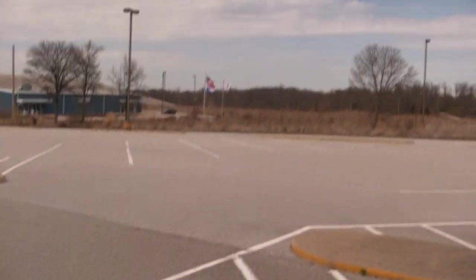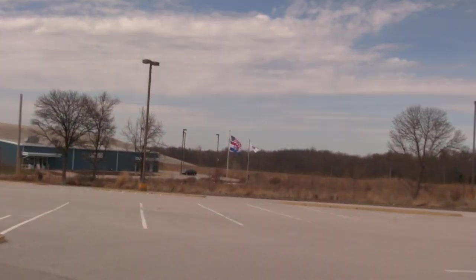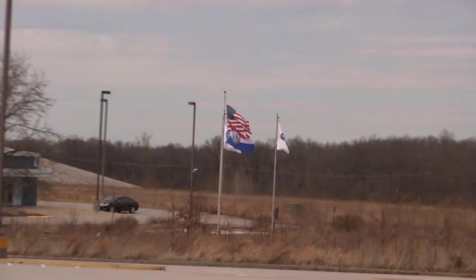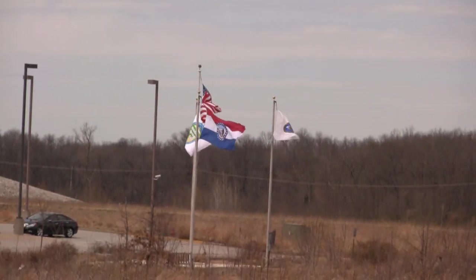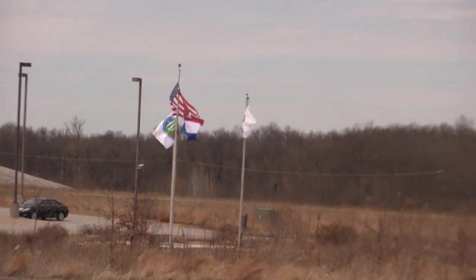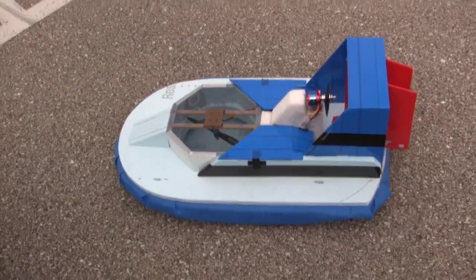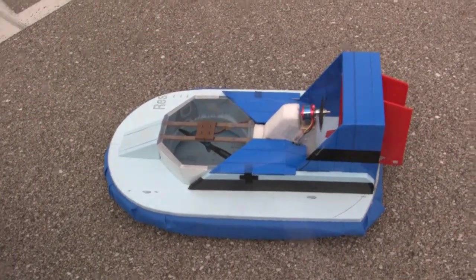We're back out at the parking lot. The wind has been gusting up to about 11 miles an hour, so it might be a little rough ride, but we're going to test it out and see if it does any better than last week.